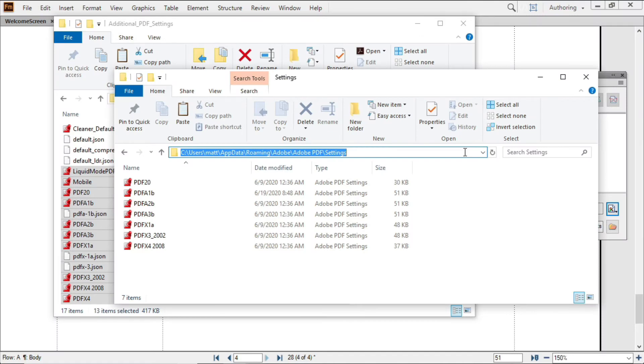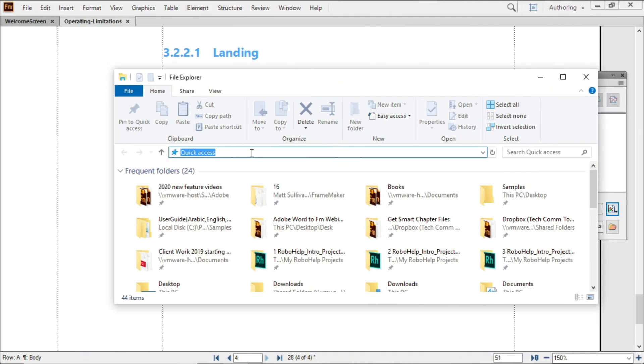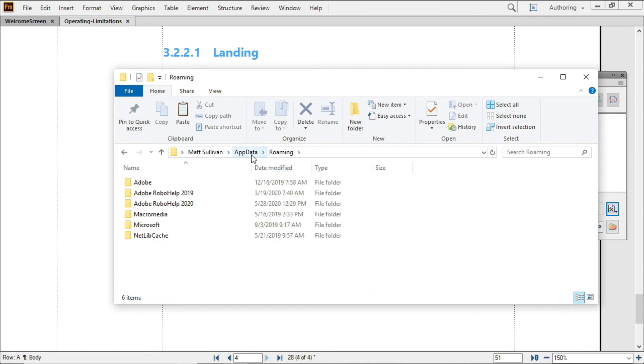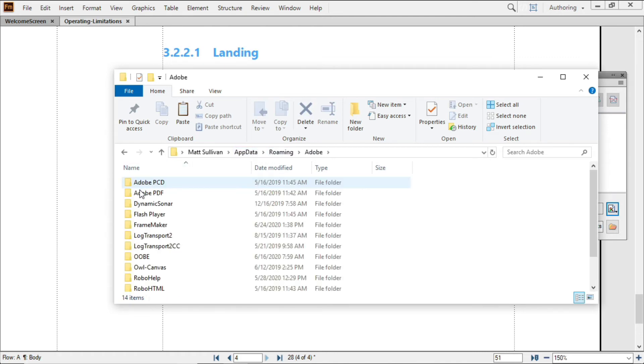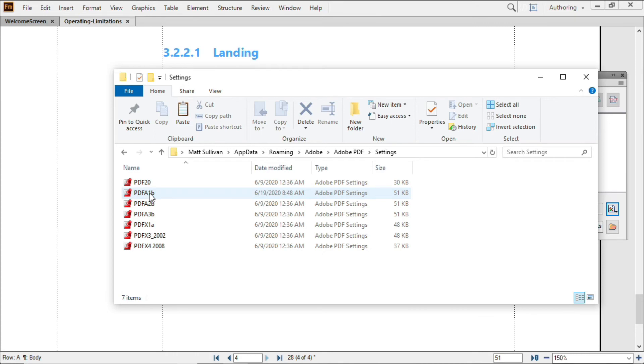And here's a handy tip. To get to the roaming directory on your own machine, type in %appdata% as shown, and you'll be taken directly into your roaming directory, or you can go into the Adobe directory, and then either to FrameMaker or to Adobe PDF settings for your job options.